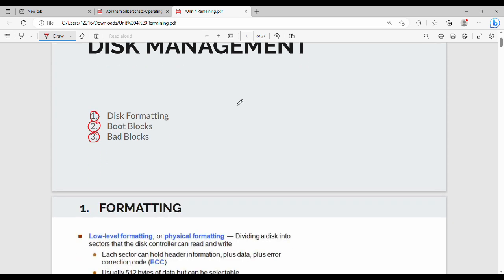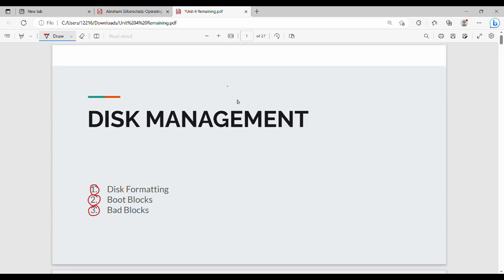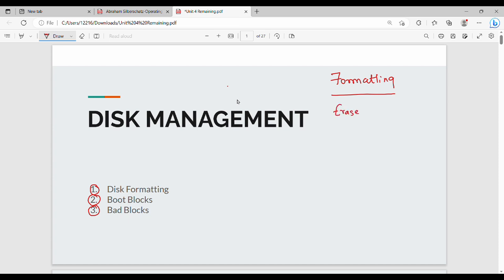First of all, what is the concept of Disk Formatting? How do you use it in real life? For example, if you have a pen drive, you can format the pen drive. You can erase all the contents in the disk. If you need it, you can divide the disk into sectors.